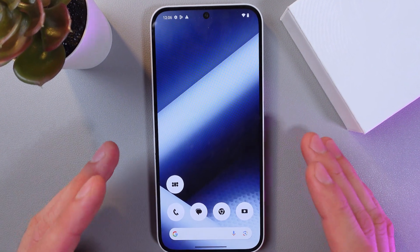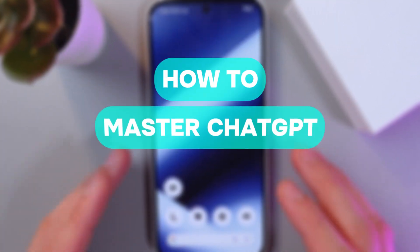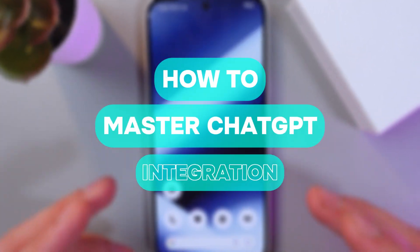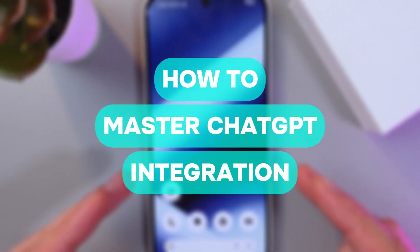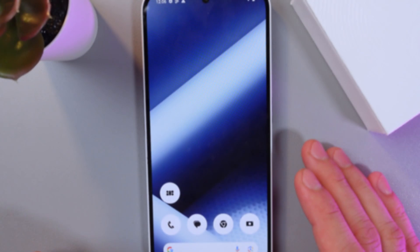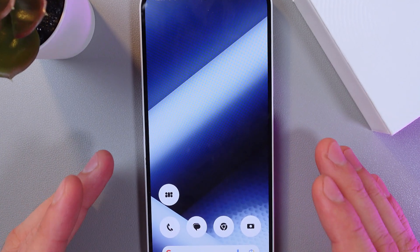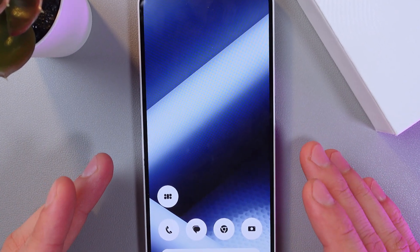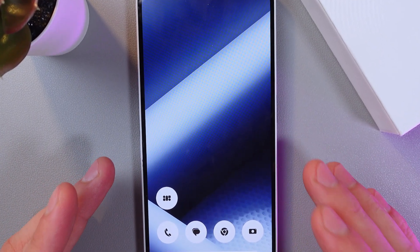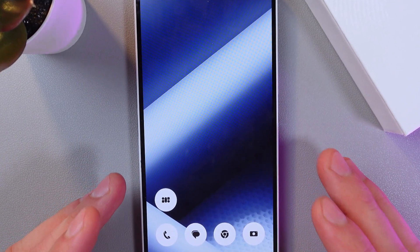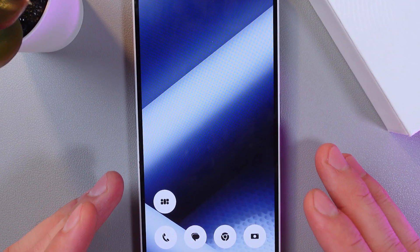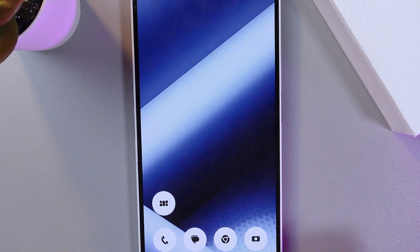Hello everyone, and today I'll show you how to use ChatGPT integration on your Nothing Phone 2i. You can use this to enhance its functionality by setting up voice commands and widgets.